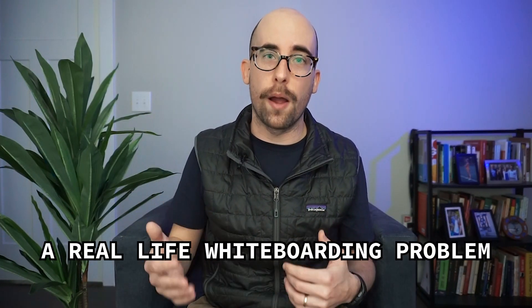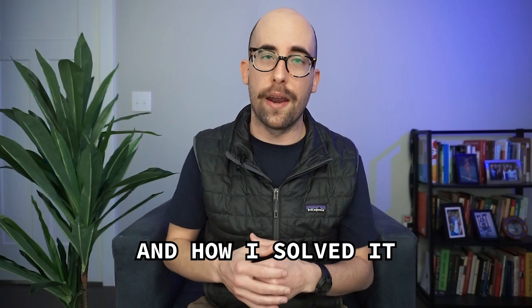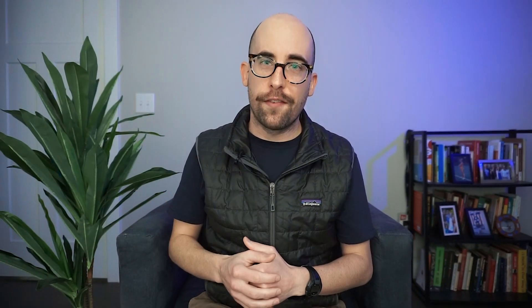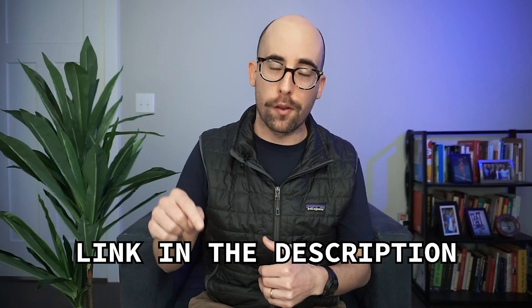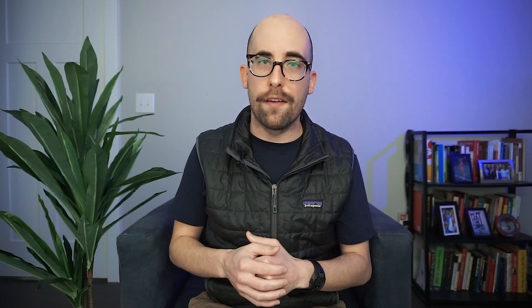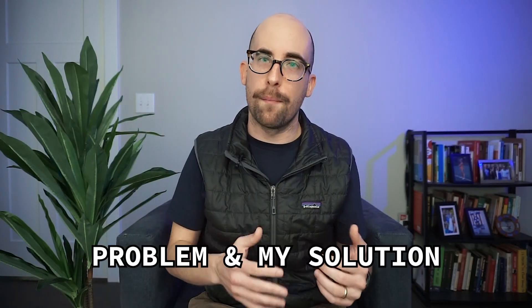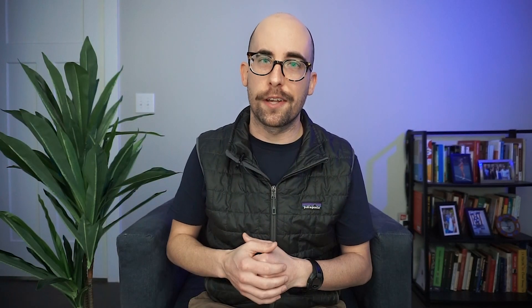With that in mind, I wanted to make a video to take you through something like a real life whiteboarding problem and how I solved it. If you're interested in the code, I've got it for free on Gumroad. Let's go ahead and get into it.